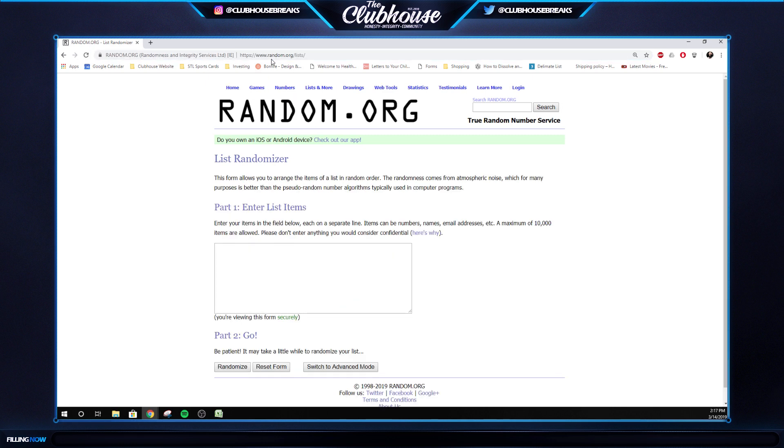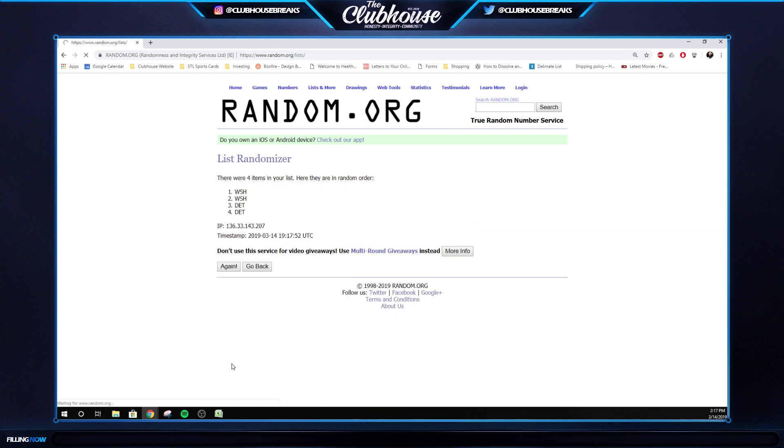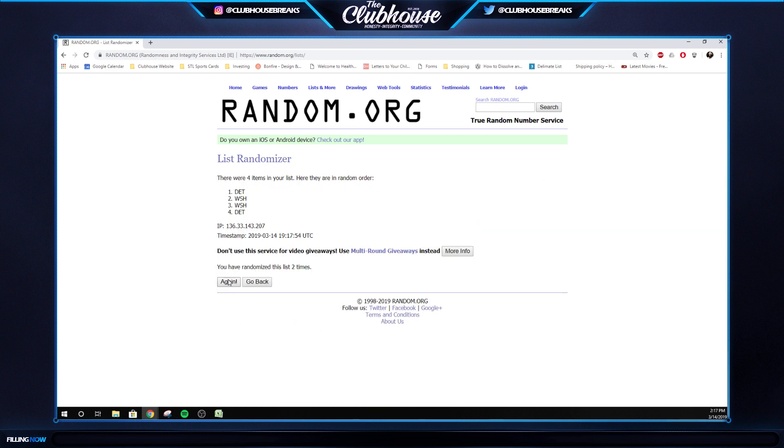Next one is Kerryon Johnson, Darius Guice, dual patch 10 of 10, nice. Detroit, Washington. Three times on that one. One, two, three. Washington Redskins.